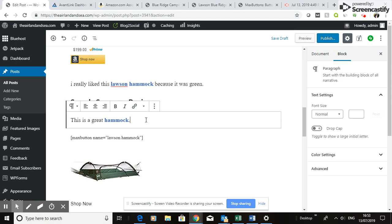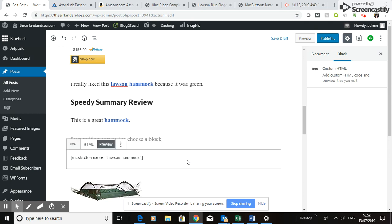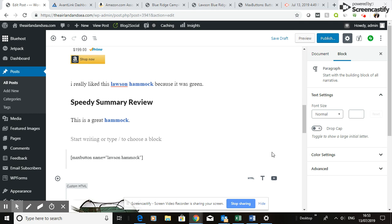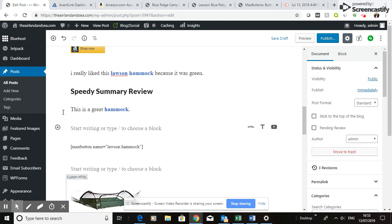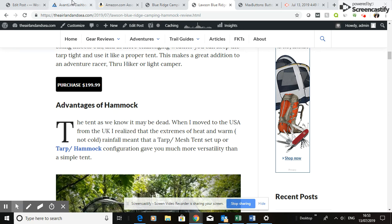A top tip: you need a paragraph above and a paragraph below the button to give it a bit of space. I've never found a better way around that. Although it looks a bit clunky in the editor, it gives you a tidy space above and below the button and it looks nice and tidy on a mobile phone.